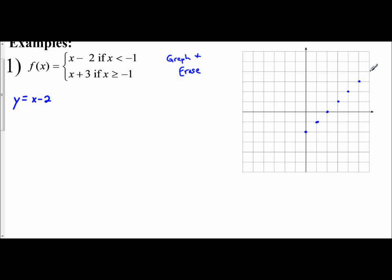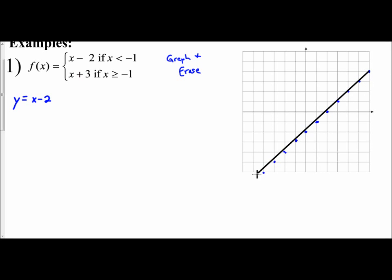You also go down 1, left 1 to extend the line in the other direction. This represents the equation y equals x minus 2 graphed across the entire coordinate plane.